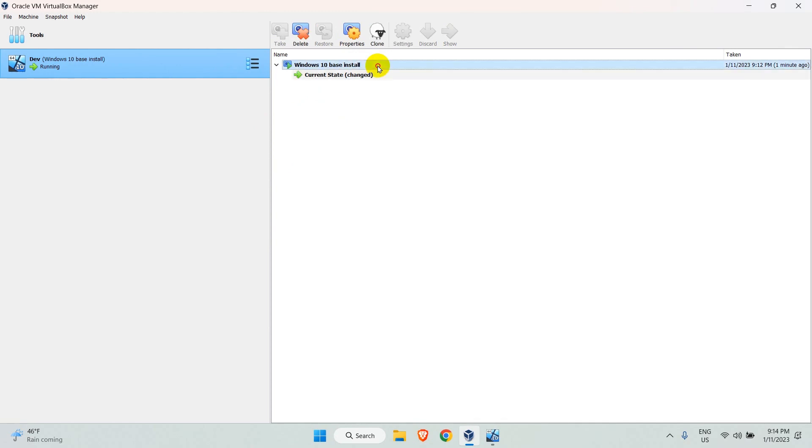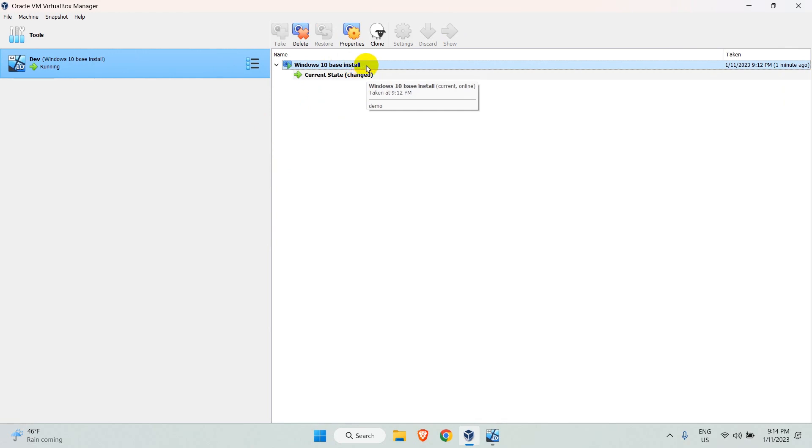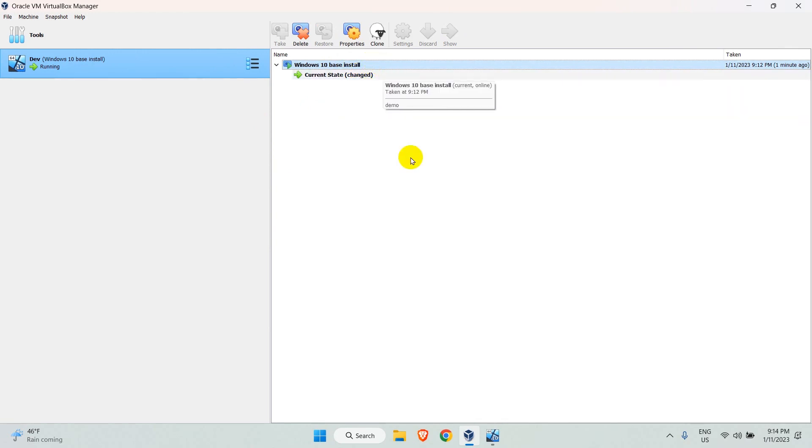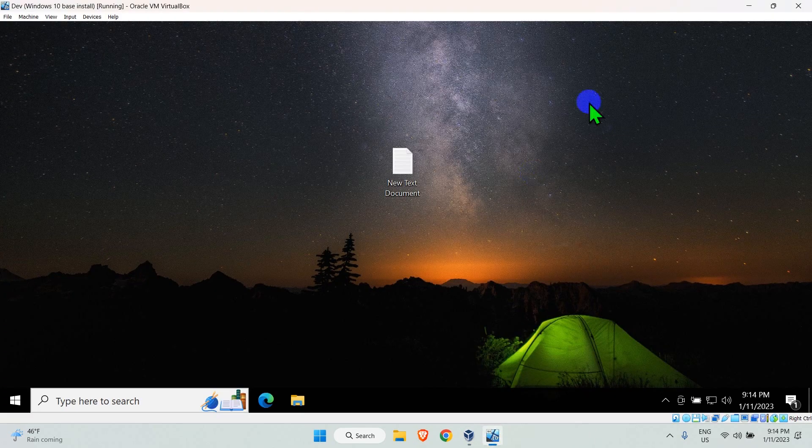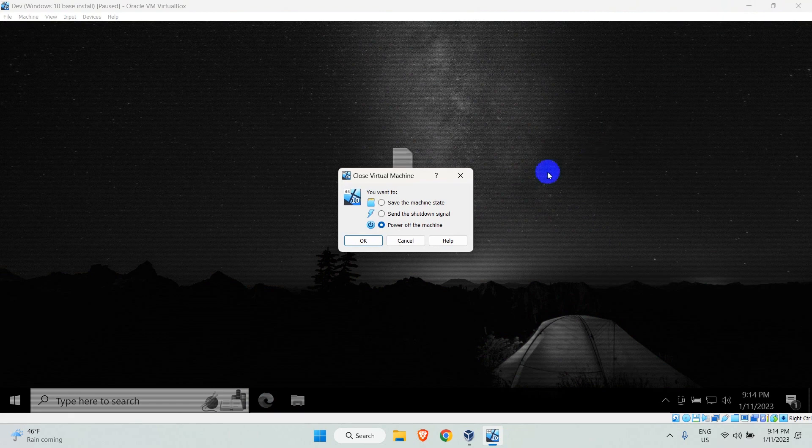Windows 10 base install is the one I created just now. Now that you have created the snapshot of your VM, let's try to restore your VM to the snapshot. To restore your current virtual machine state to a snapshot, you have to power off the VM. Let's close the VM and in the closing window, select power off the machine.